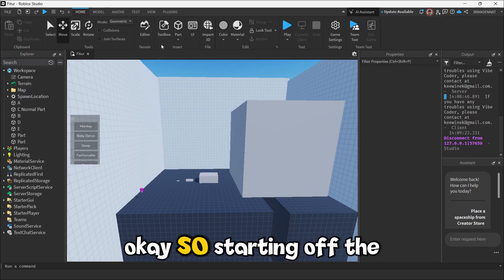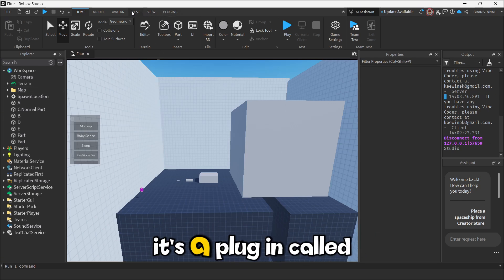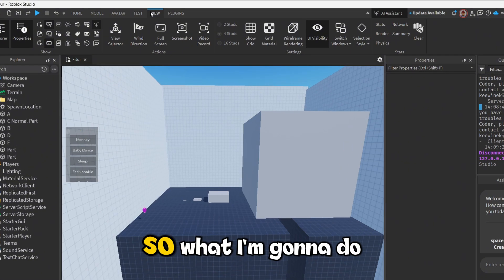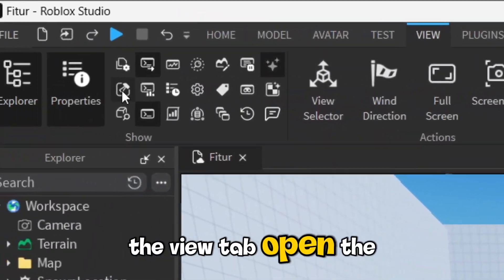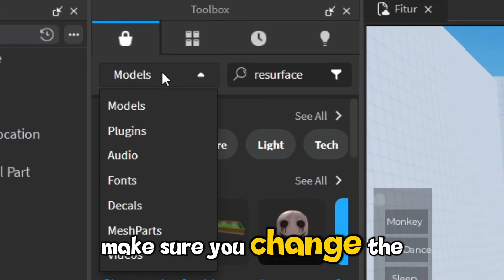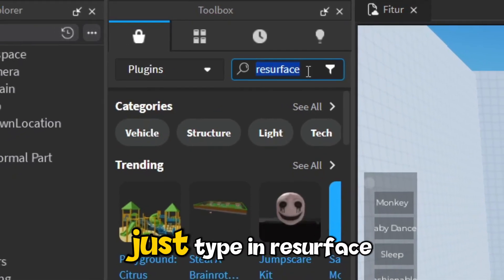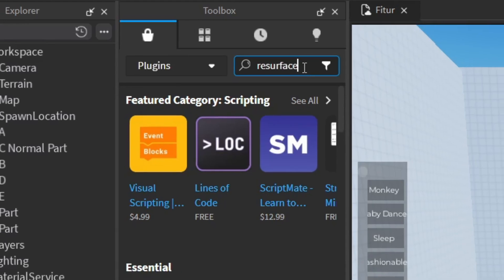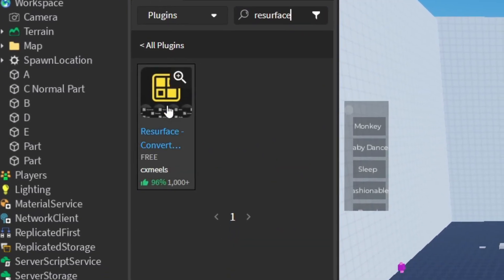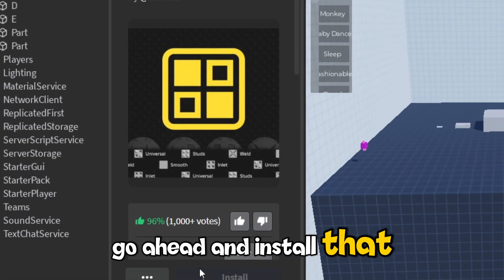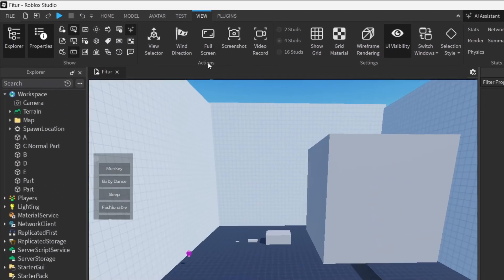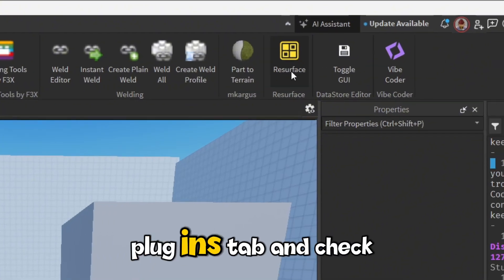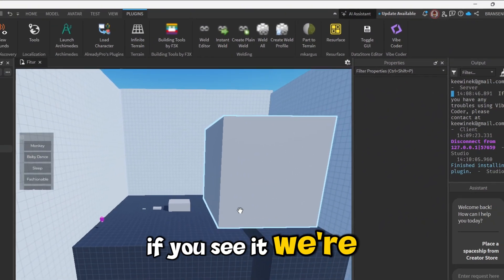Okay, so starting off, the first thing we need is the tool. It's a plugin called Resurface. So what I'm going to do is just go up to the View tab, open the Toolbox, make sure you change the category to Plugins, and in the search bar, just type in Resurface. Go ahead and install that. Then go over to your Plugins tab and check if it pops up. If you see it, we're good to go.